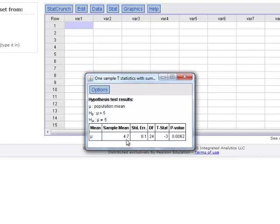We can see that our sample mean is 4.7. The degrees of freedom are 24, which is 25 minus 1. The standard error is found by taking the sample standard deviation and dividing by the square root of n. The t-statistic is computed by taking our 4.7, subtracting the mean of 5, and dividing by the standard error of 0.1. Then the p-value is 0.0062.